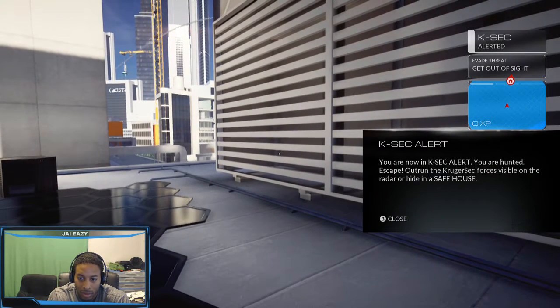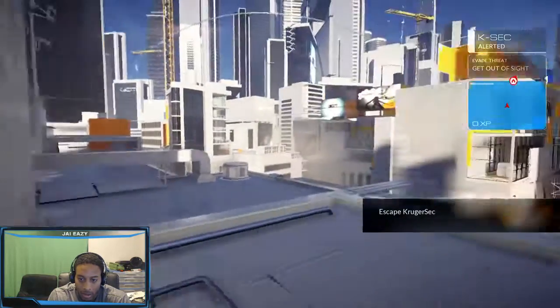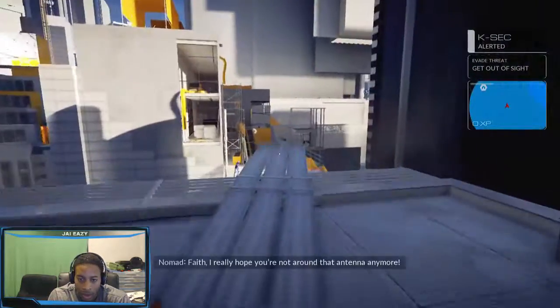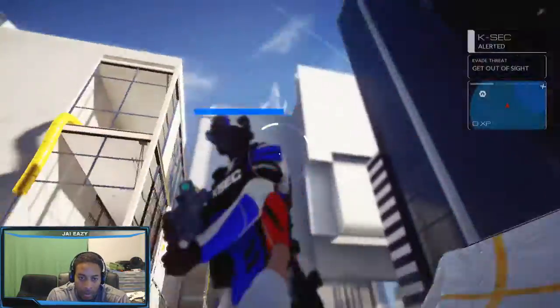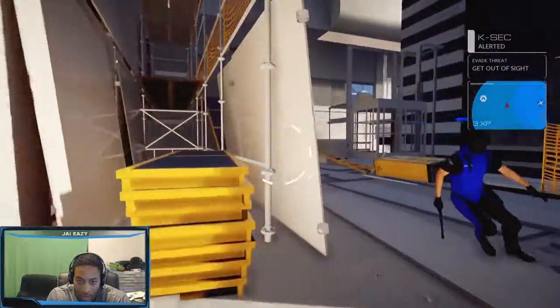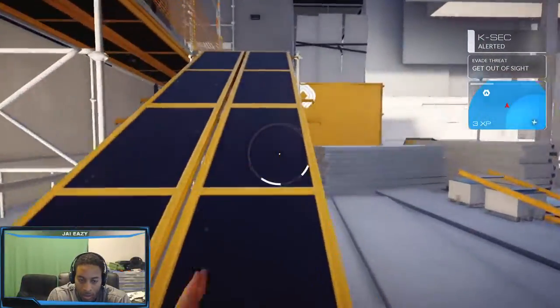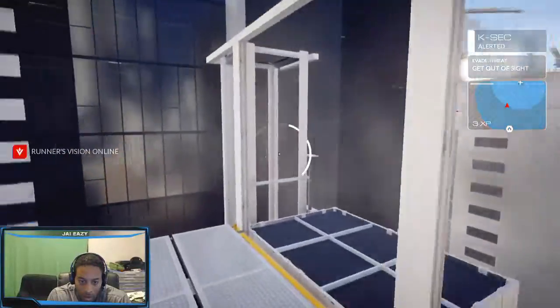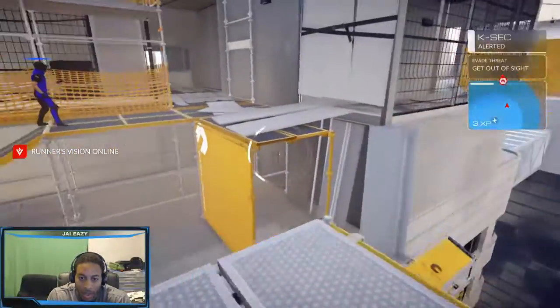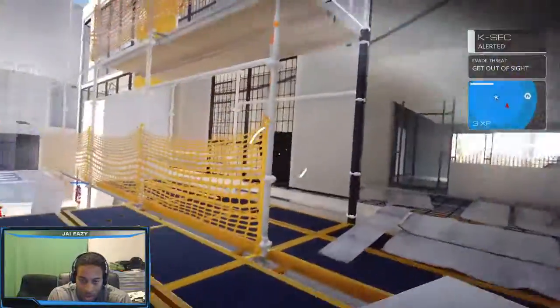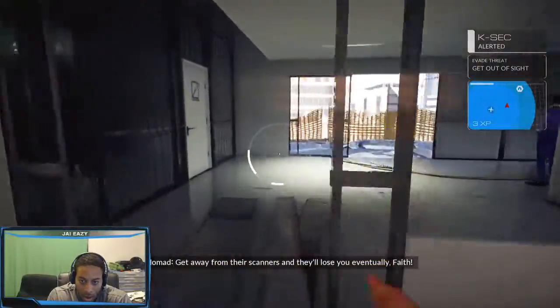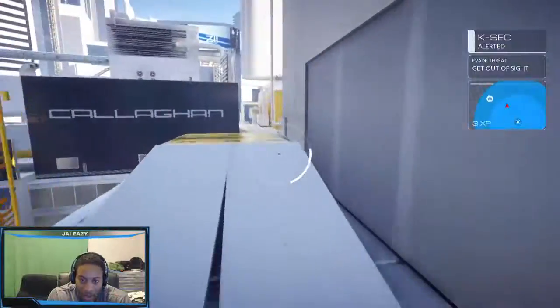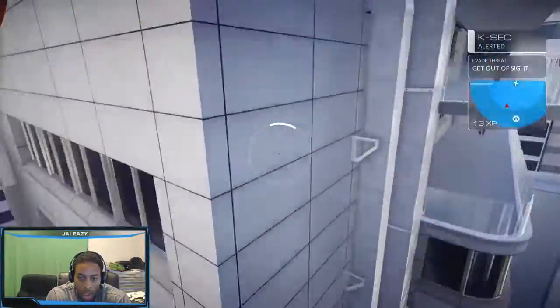Control, police spotted inside the perimeter. It works, it's shutting down! Yes! Count one for the good guys. K-Sec is sending reinforcements, you should clear out fast. Control, all units, objects won't submit, converge and pacify. Faith, I really hope you're not around that antenna anymore. I'm trying to get away.